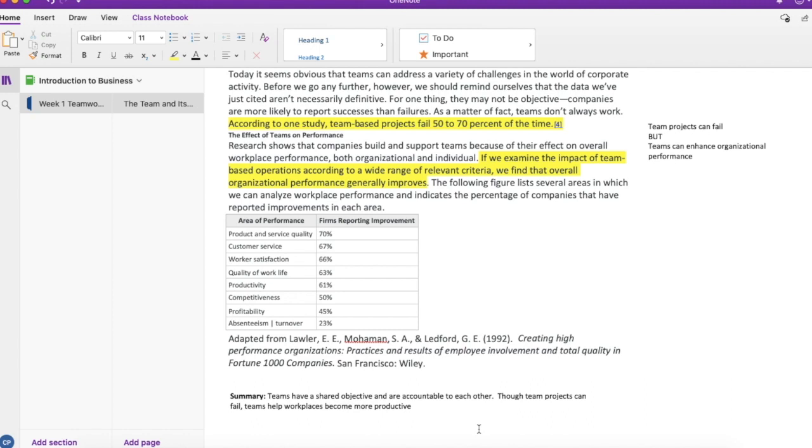At the bottom of the page, I have one short overall summary that I can go back to and quickly see what were the main points I learned in this section.